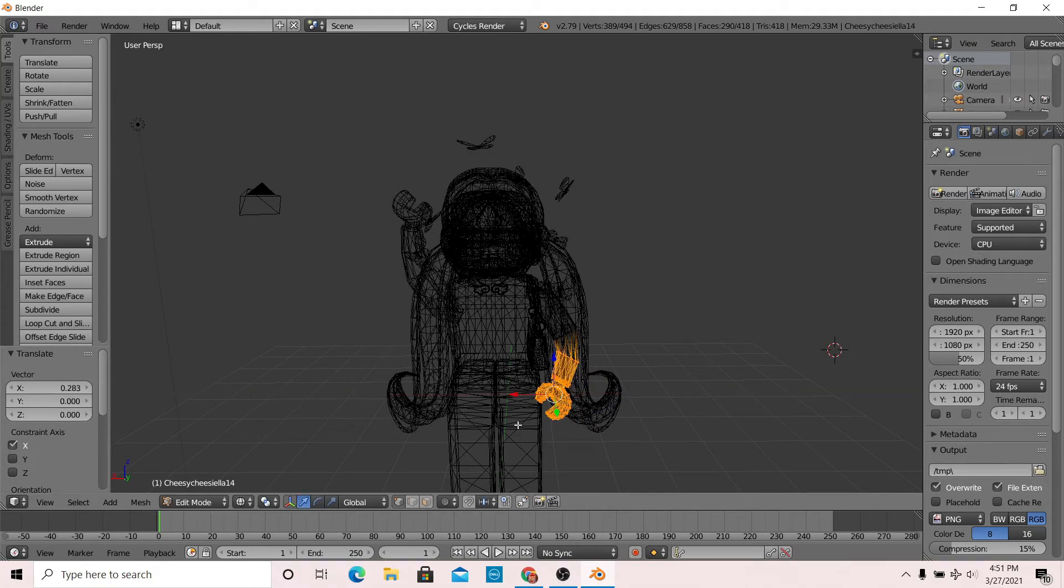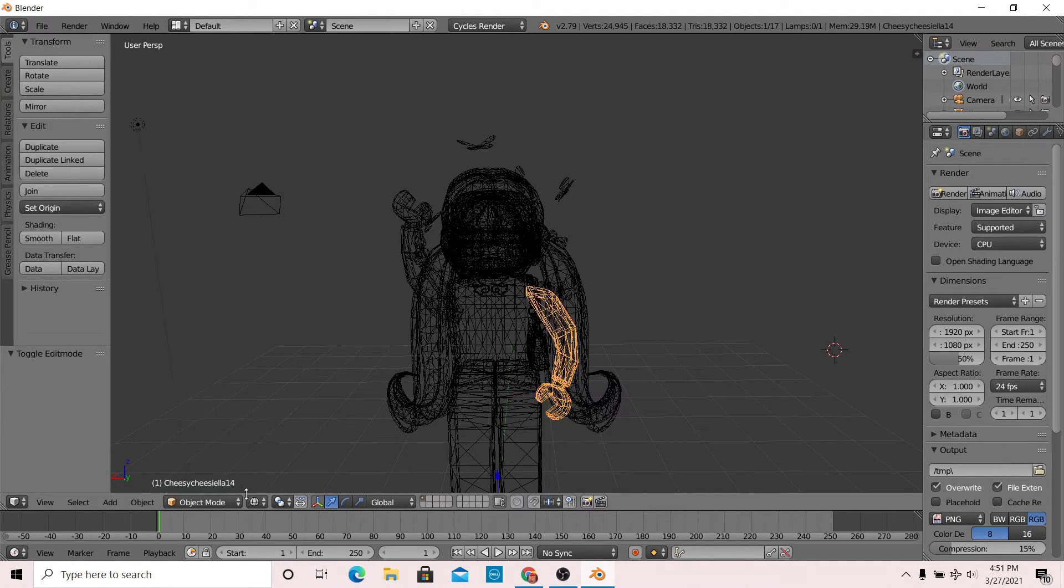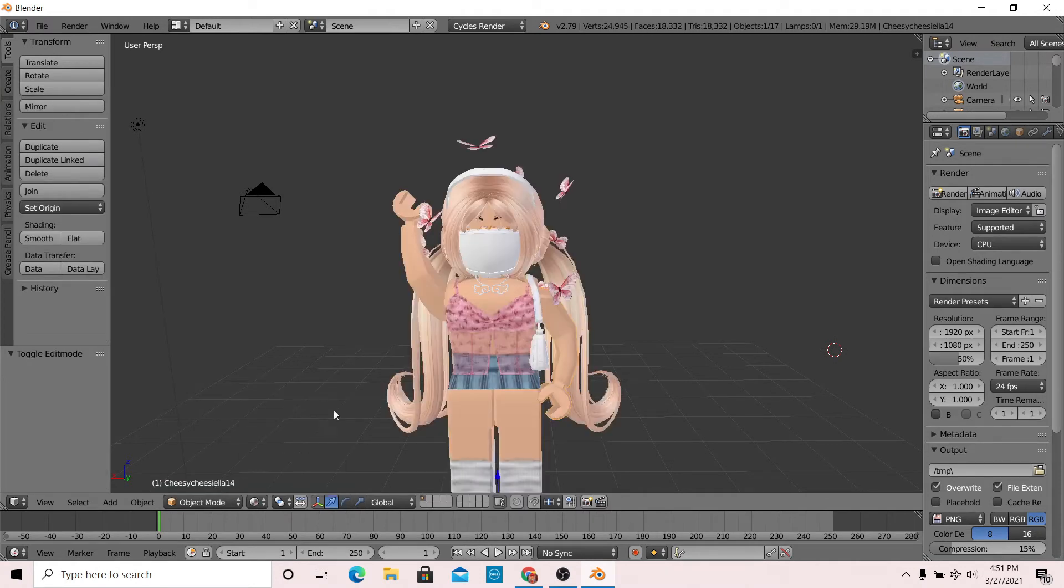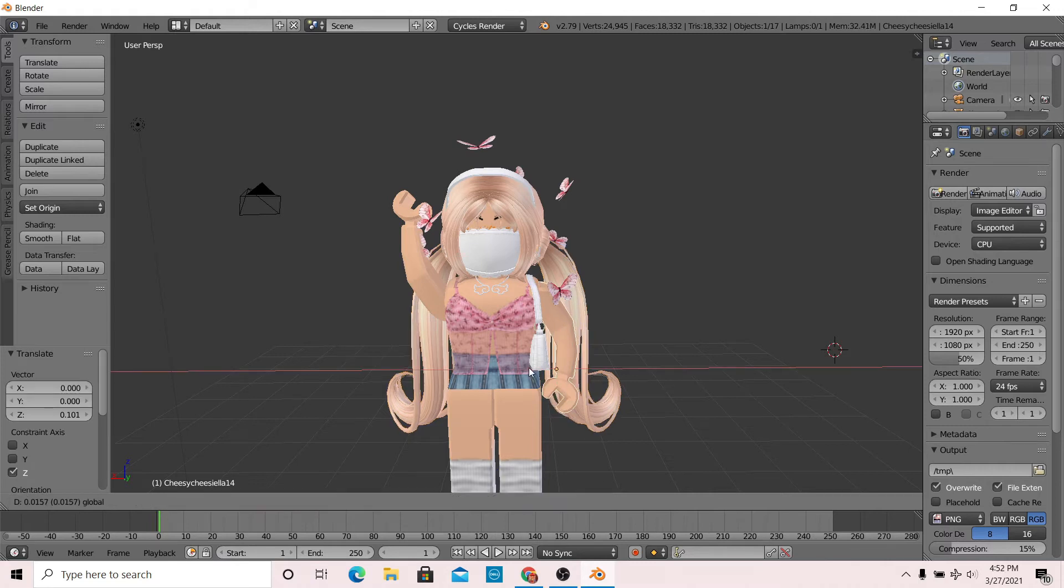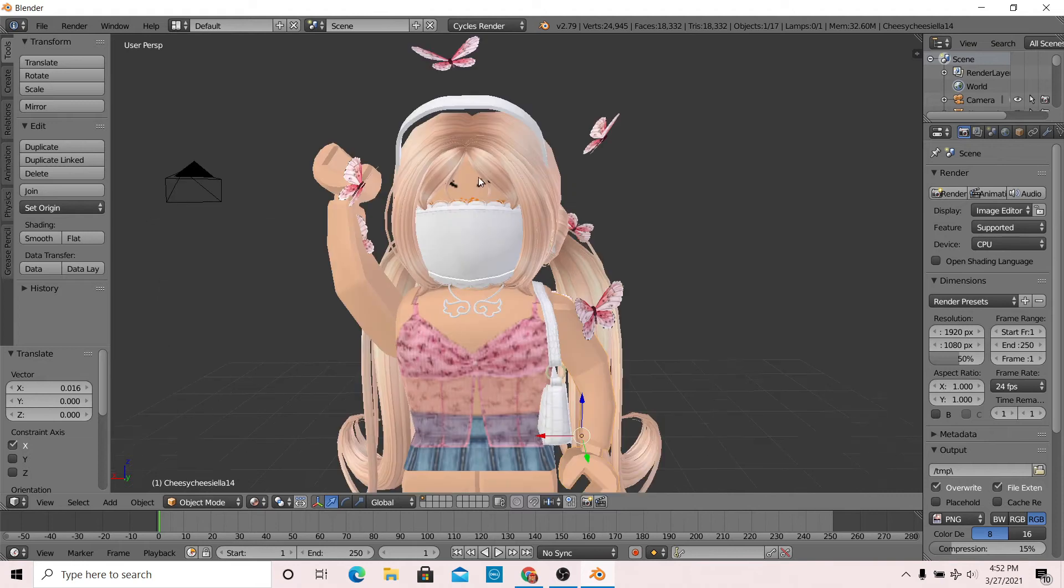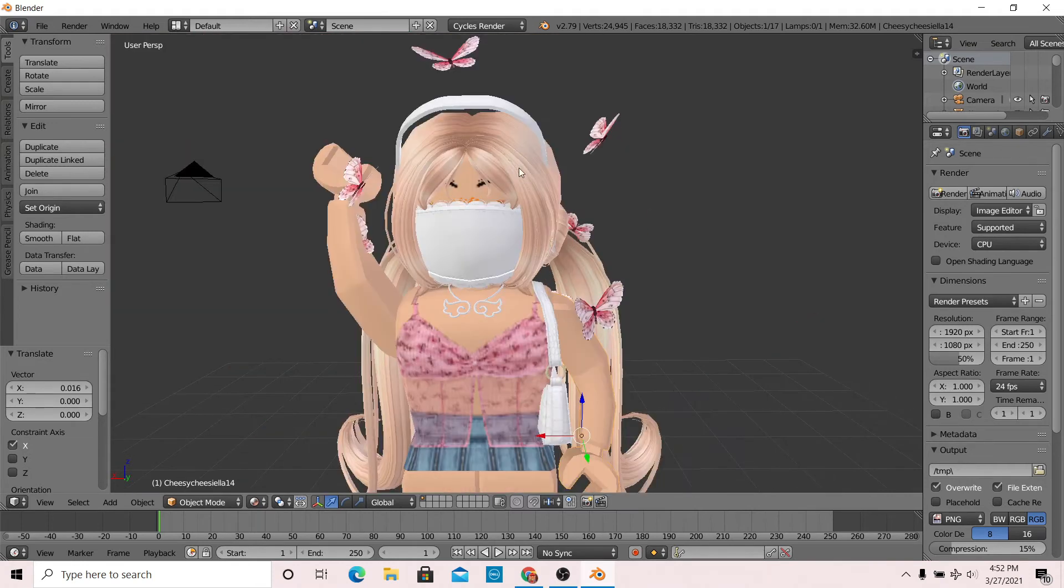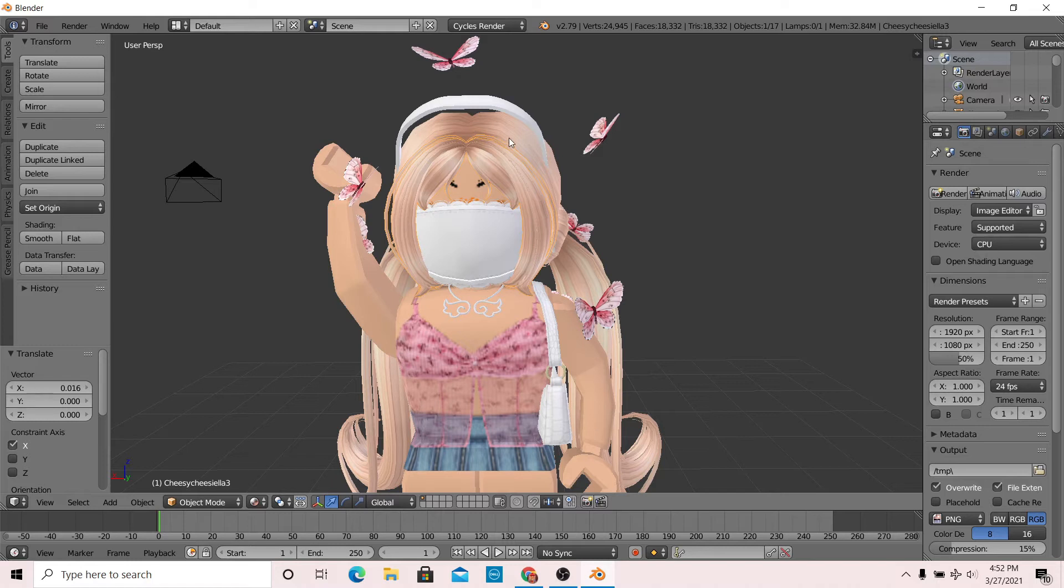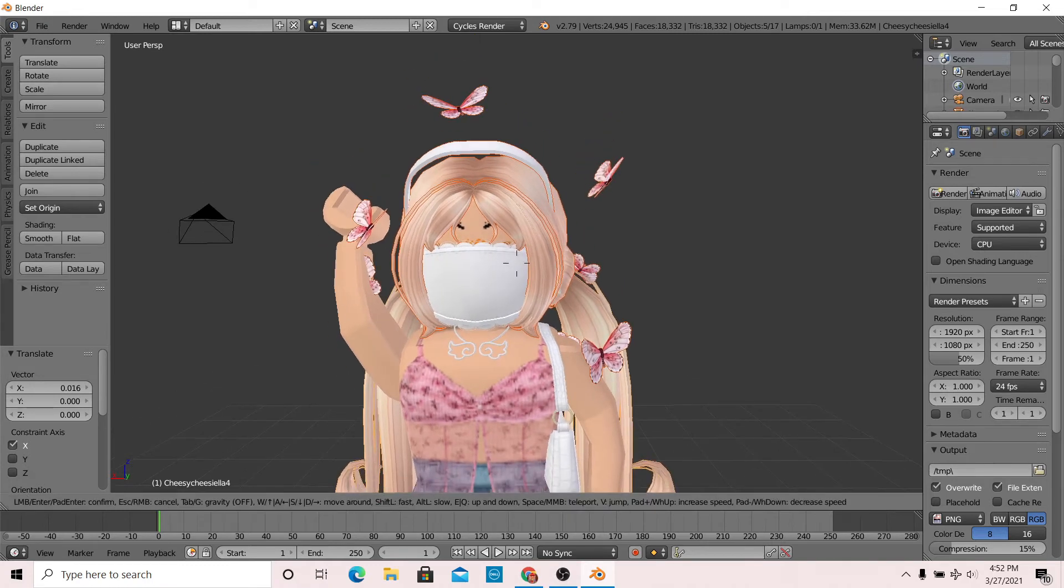Now that I'm happy with the second arm, I'm going to get out of the edit and wireframe mode. Now I'm going to tilt the head. To tilt the head, you're going to want to select all of the head accessories. To do that, all you have to do is right click on the head and then right click on the hair, right click on the headband, right click on the butterflies, etc.